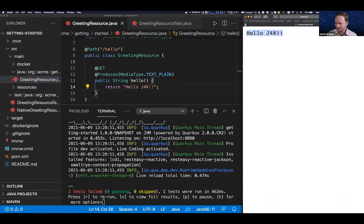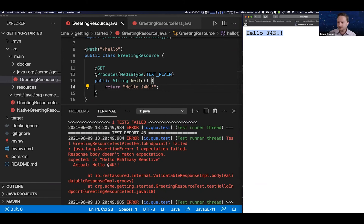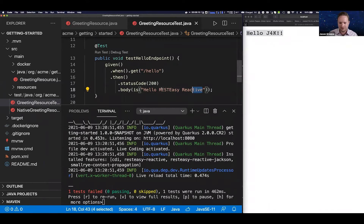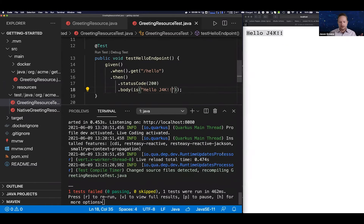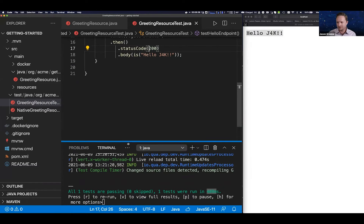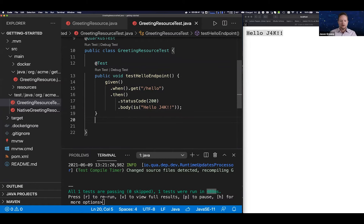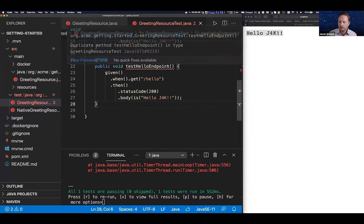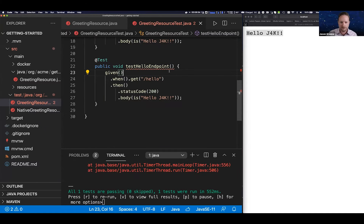An error appeared in the console — but nothing went wrong. This is our live continuous testing, which is new in Quarkus 2. The error is because I changed the message but didn't update my test — 'Hello RESTEasy Reactive' no longer matches 'Hello J4K'. No problem: I fix the test to say 'Hello J4K', it runs live in 408 milliseconds and verifies it's correct. This capability is powerful — it knows exactly which code changed and which tests to run, enabling pure test-driven development.